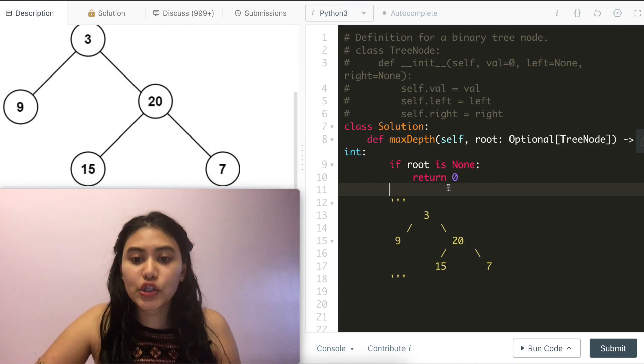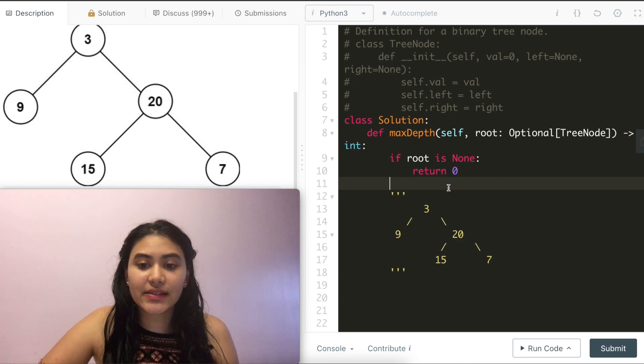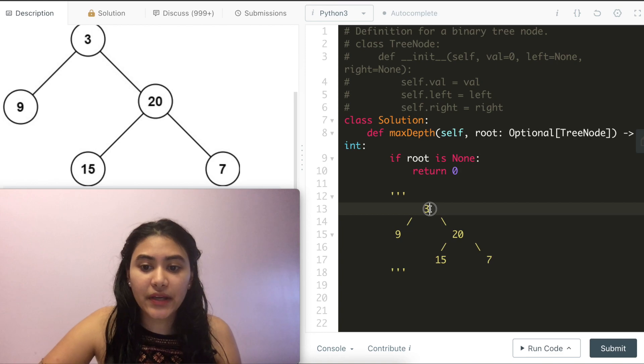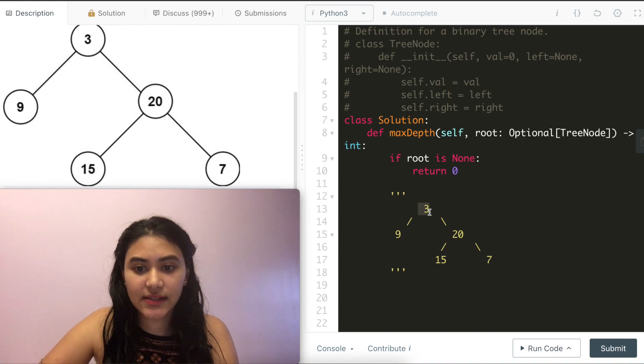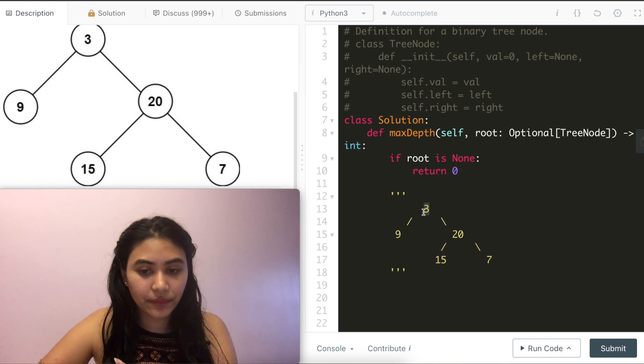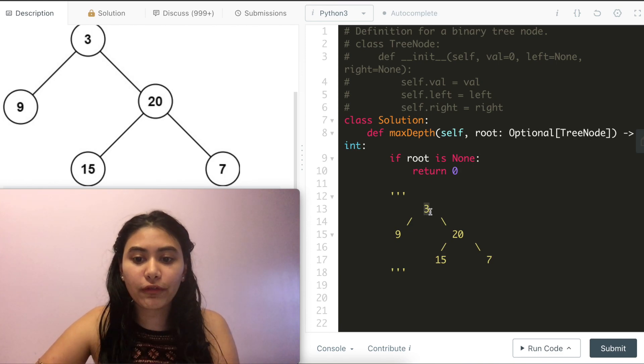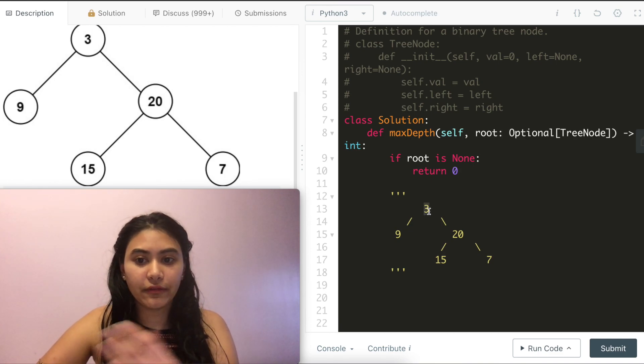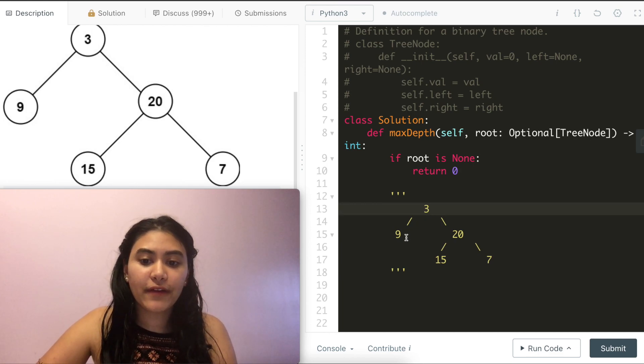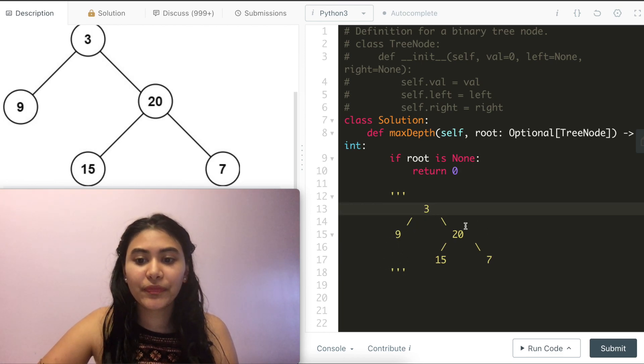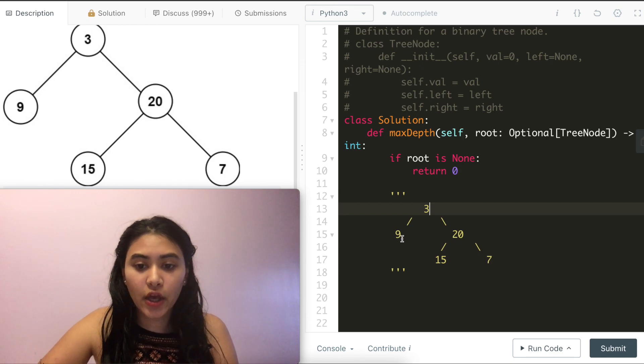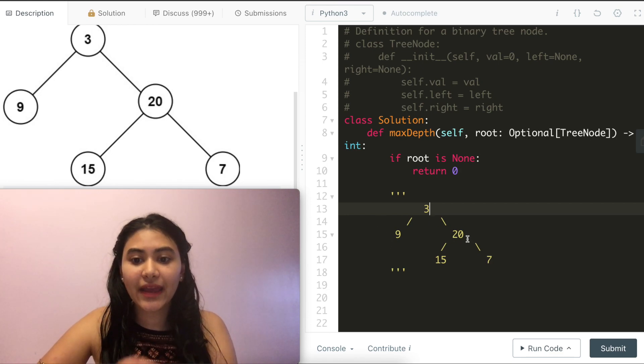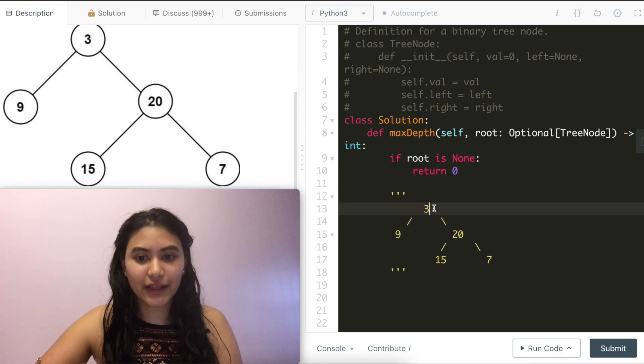So what I'm going to do here is I'm going to say that because of the fact that the root node exists, it currently has a depth of 1. To find the overall depth of the binary tree, I want to find out what the depths of my left subtree are and my right subtree are. Whichever one has a greater depth, I'm going to go with that and add 1 from my own node to get the final answer.